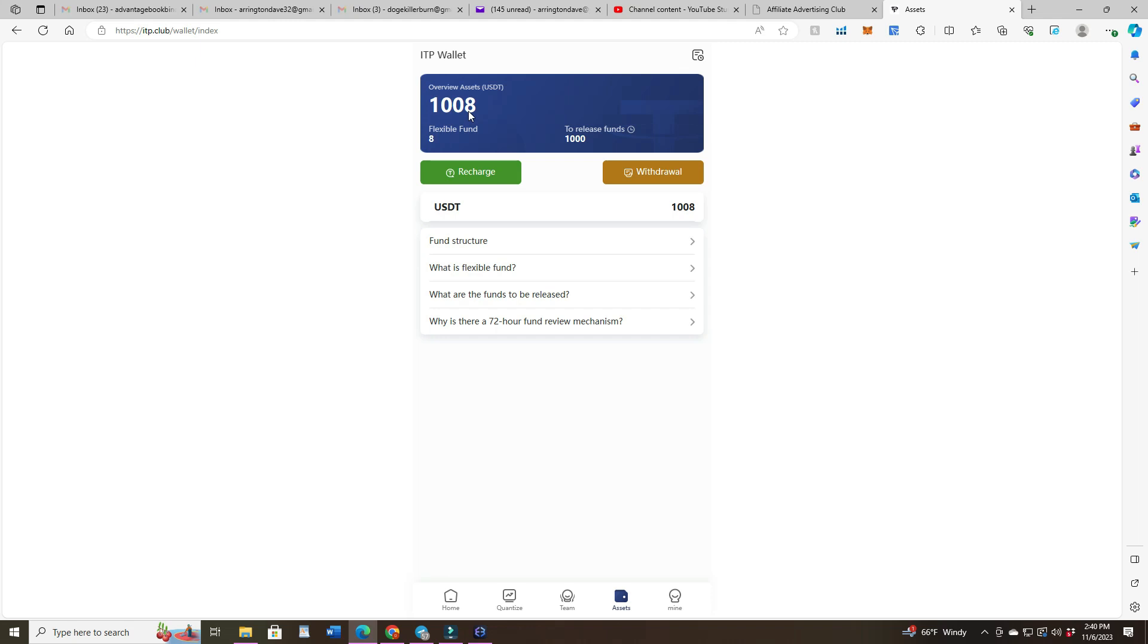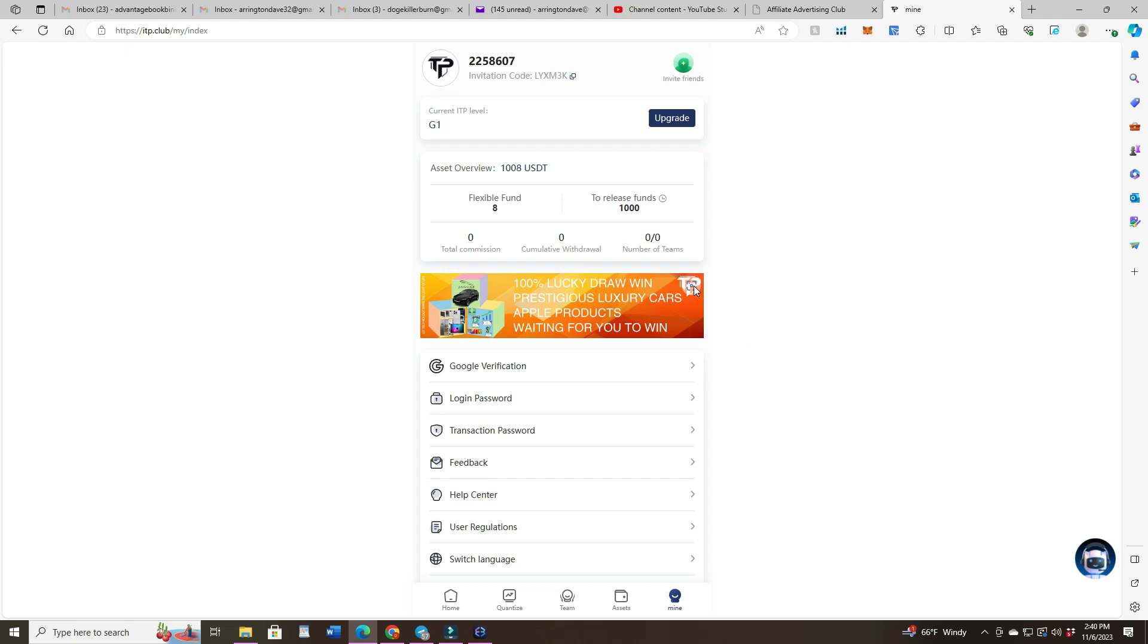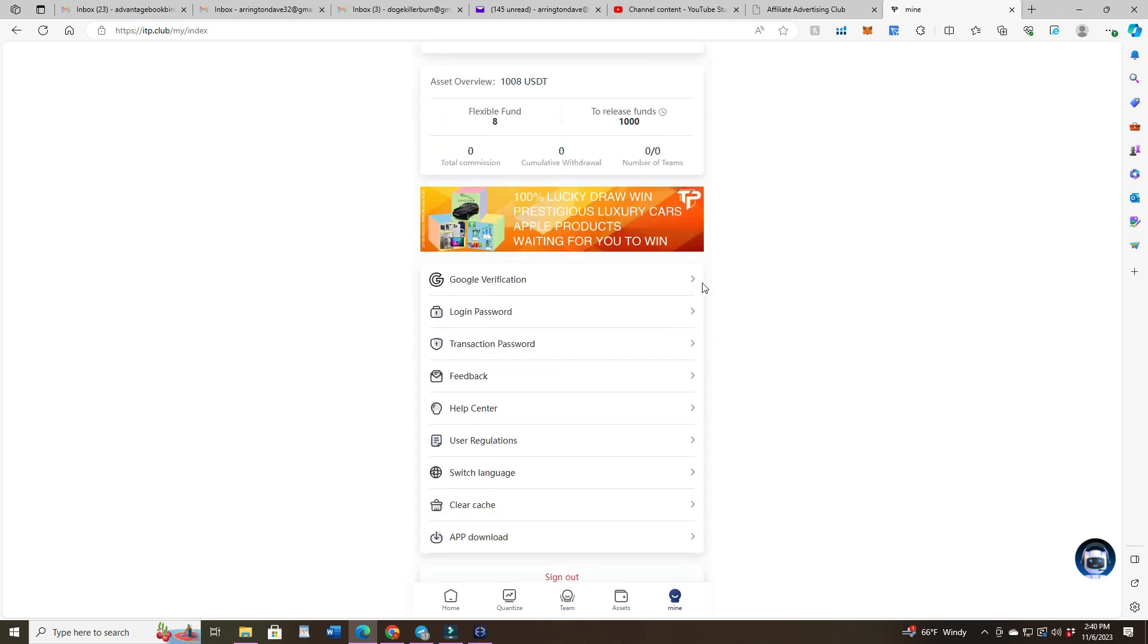So what you do is you recharge and you put in USDT TRX, so the Tron network USDT. You send over and it shows up pretty quick. Right here you're supposed to put in a couple of things: your Google Authenticator and put in also your transaction password so you can withdraw.